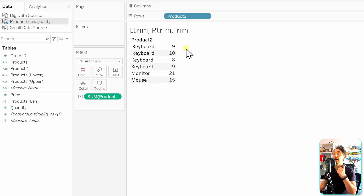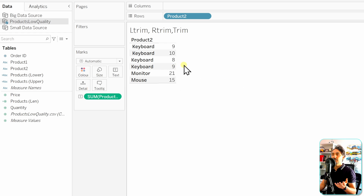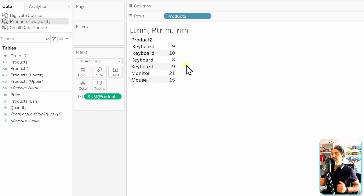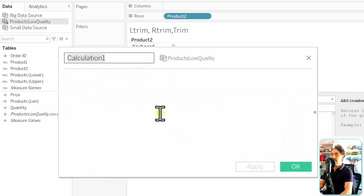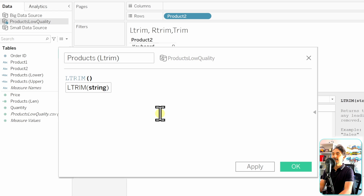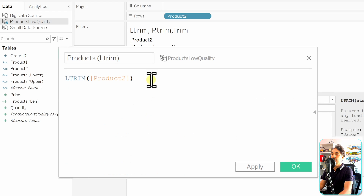The output is a number, so Tableau creates a continuous measure. Removing Quantity and bringing the length to the view, we can see: the first keyboard has length 9 (one extra space), the second has two extra spaces, and the third is correct. Using the LEN function, we can easily detect dirty spaces. Now let's create a new calculated field called 'Products Left Trim' using LTRIM(Product 2).